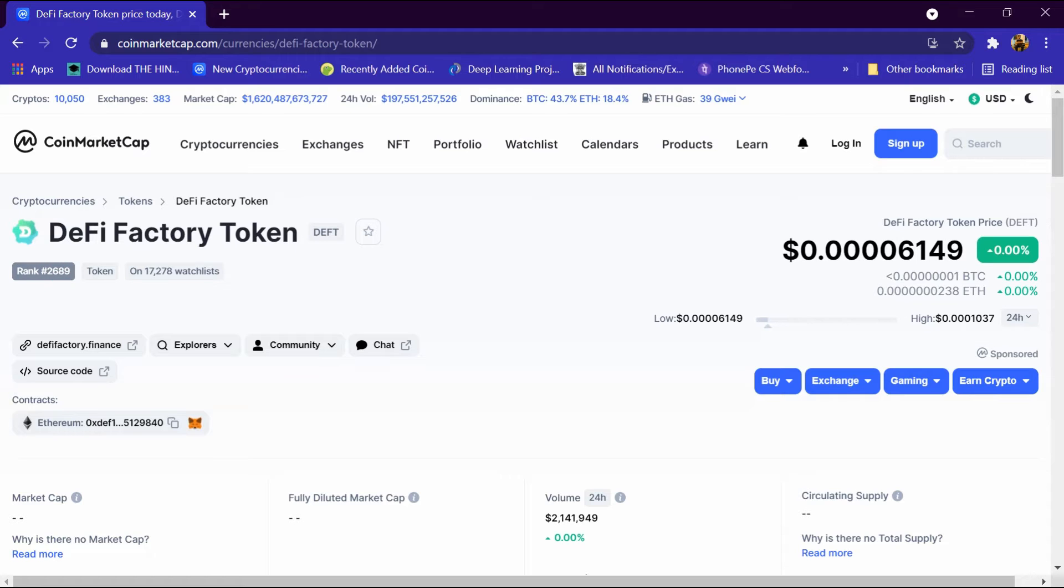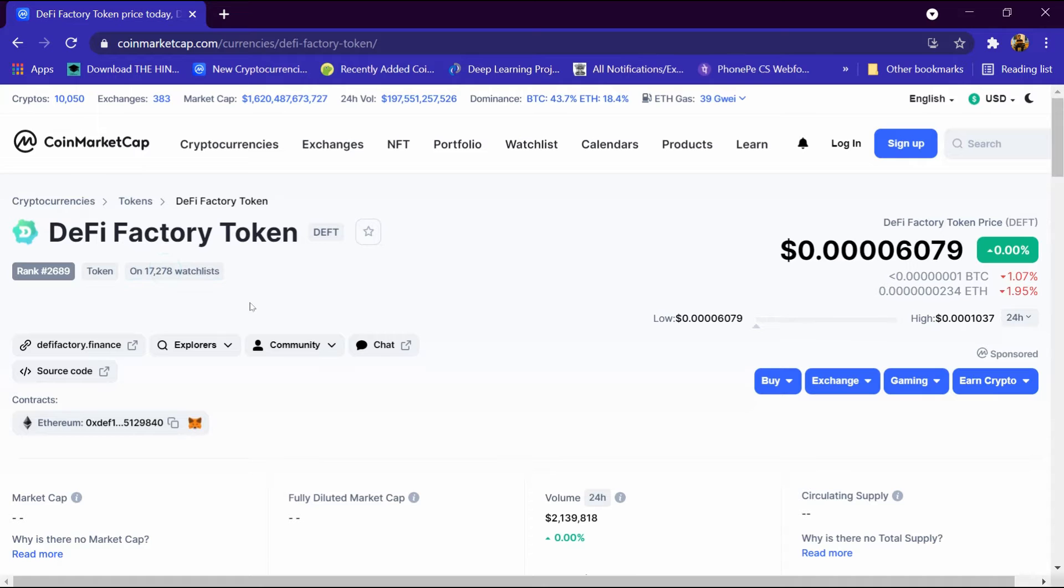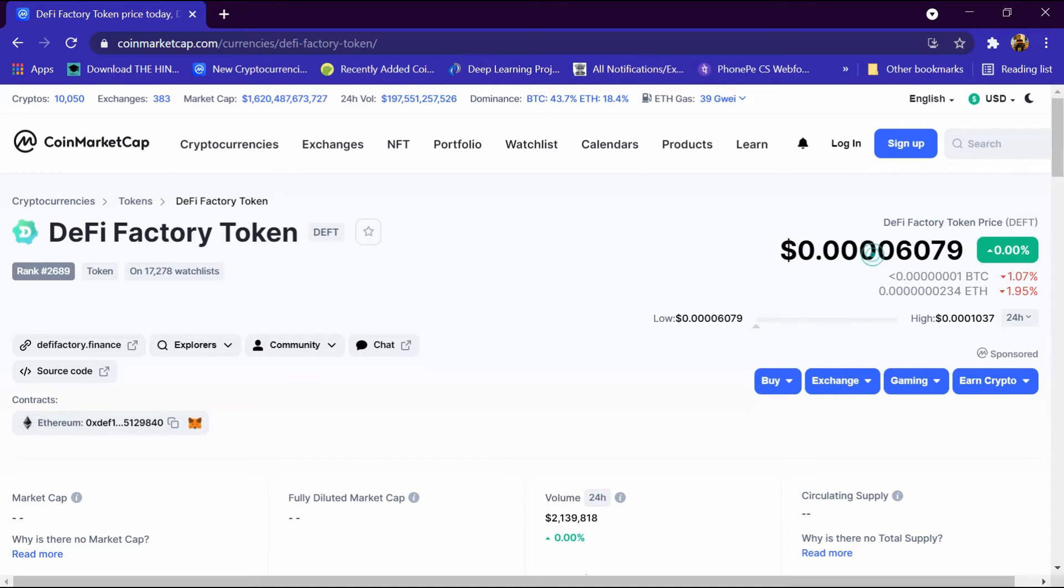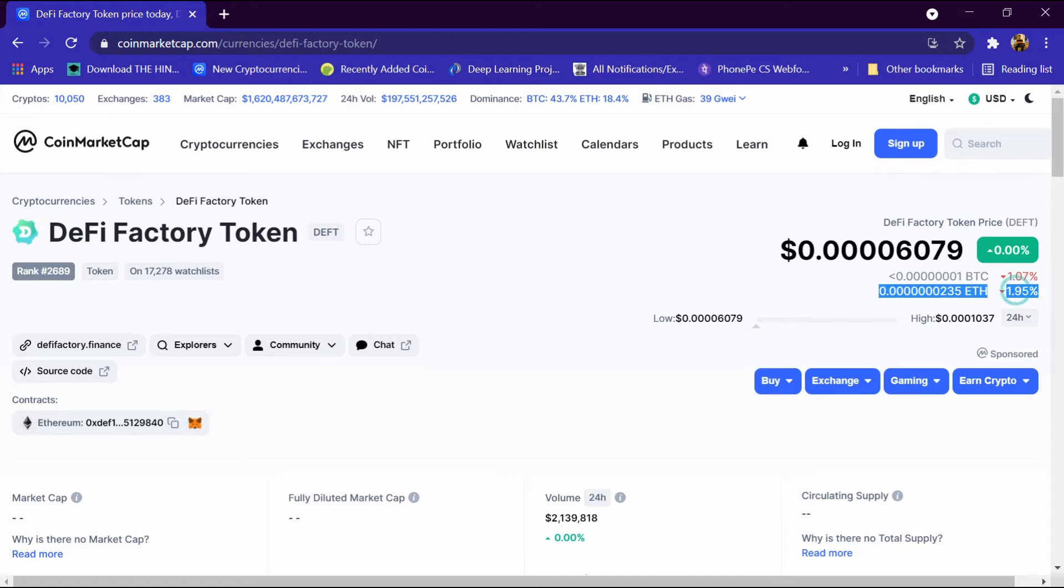Its website is defyfactory.finance and this is its price: $0.006079. Its BTC is 1% down and ETH is 2% down. Low price is $0.006079 and high price is $0.001037.